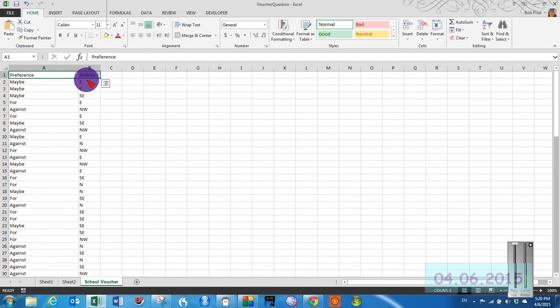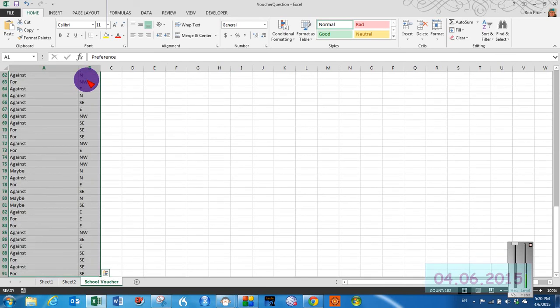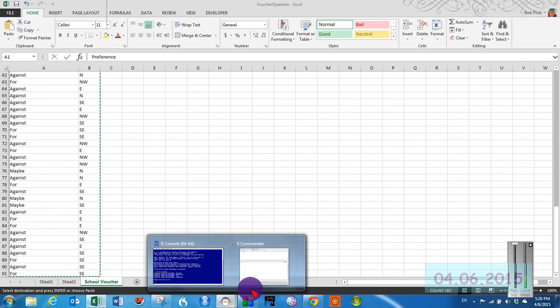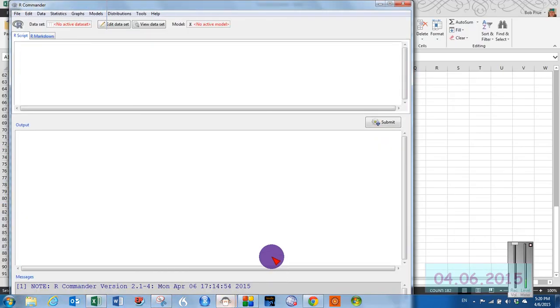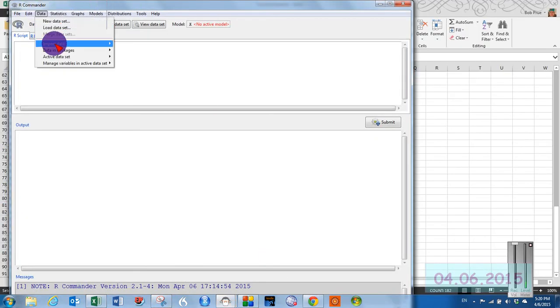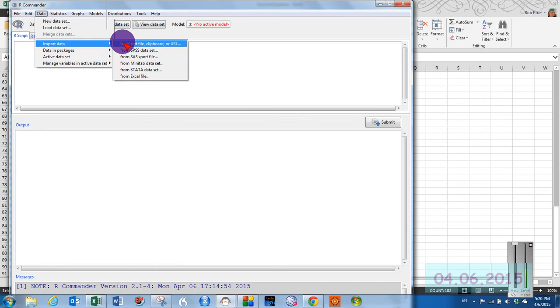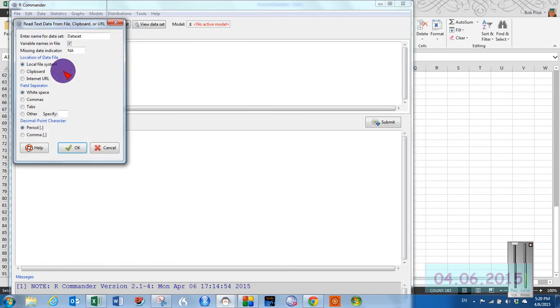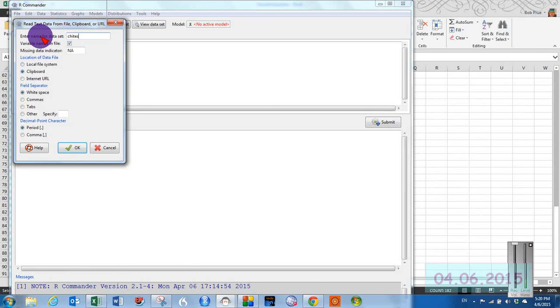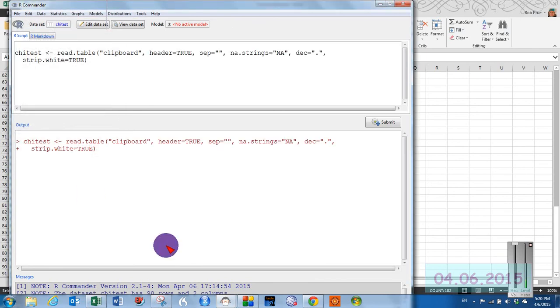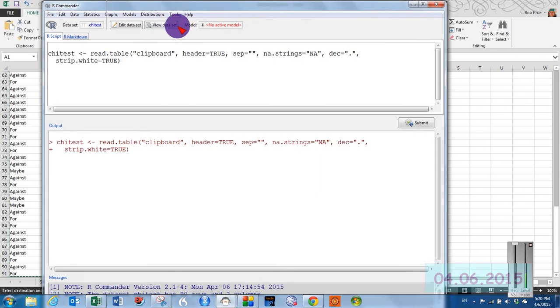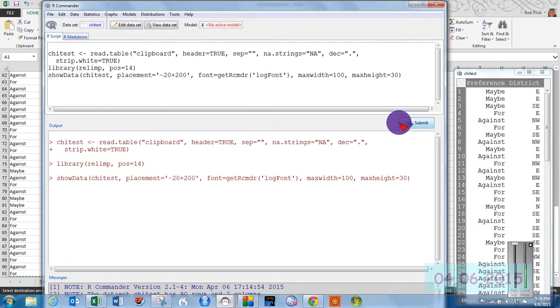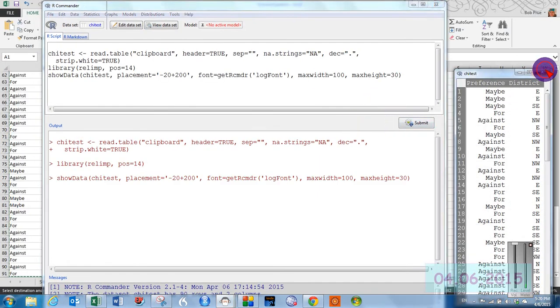So to calculate all that stuff in R is just a snap. So we can just select our data. Click copy. Get dancing ants. Come into R commander. Import our data using our clipboard function. We'll call this chi testing. And click OK. So we have our data there. Looks like it came through just fine.